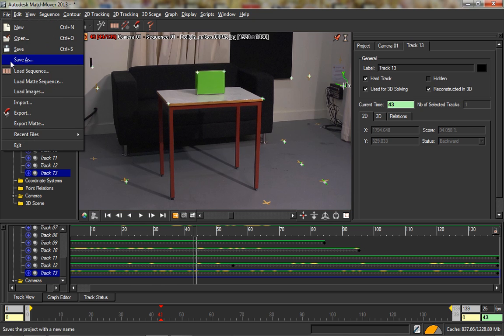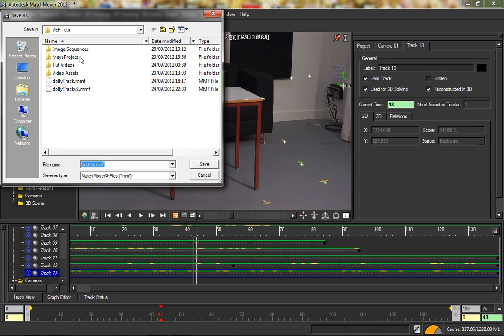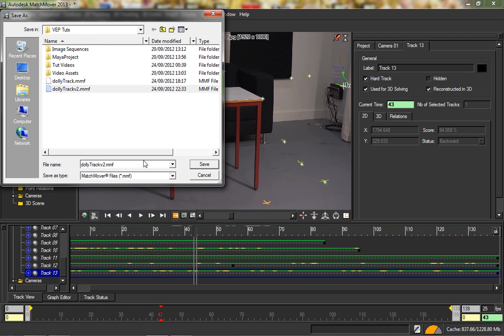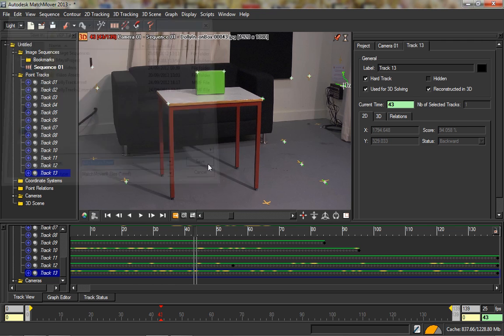I'm going to go File > Save As and save it as version 3. In the next tutorial, I'm going to show you how to use these track points to solve the camera and create that movement in 3D space.